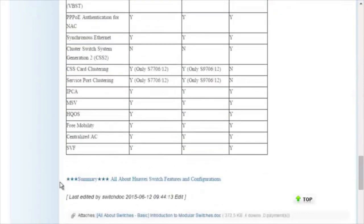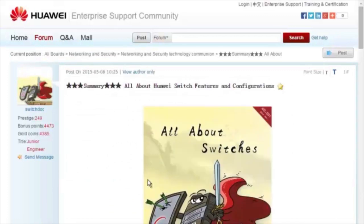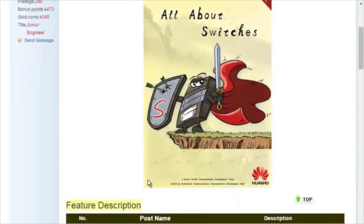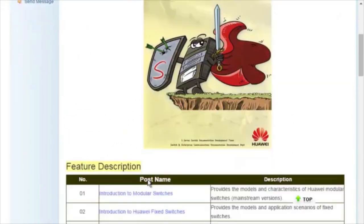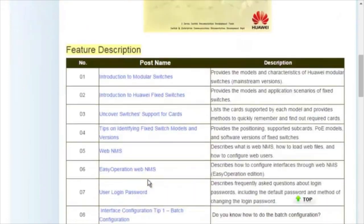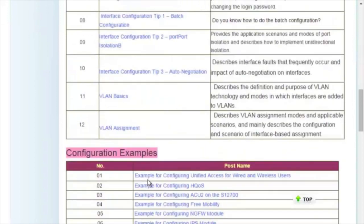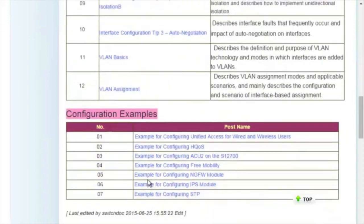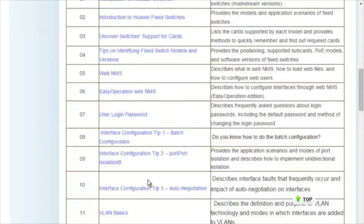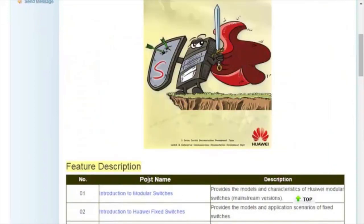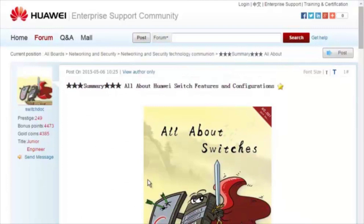For details about more features, visit the homepage. The All About Switches threads describe typical configurations and users' questions about Huawei Switches. That's all about today's sharing. Thank you.